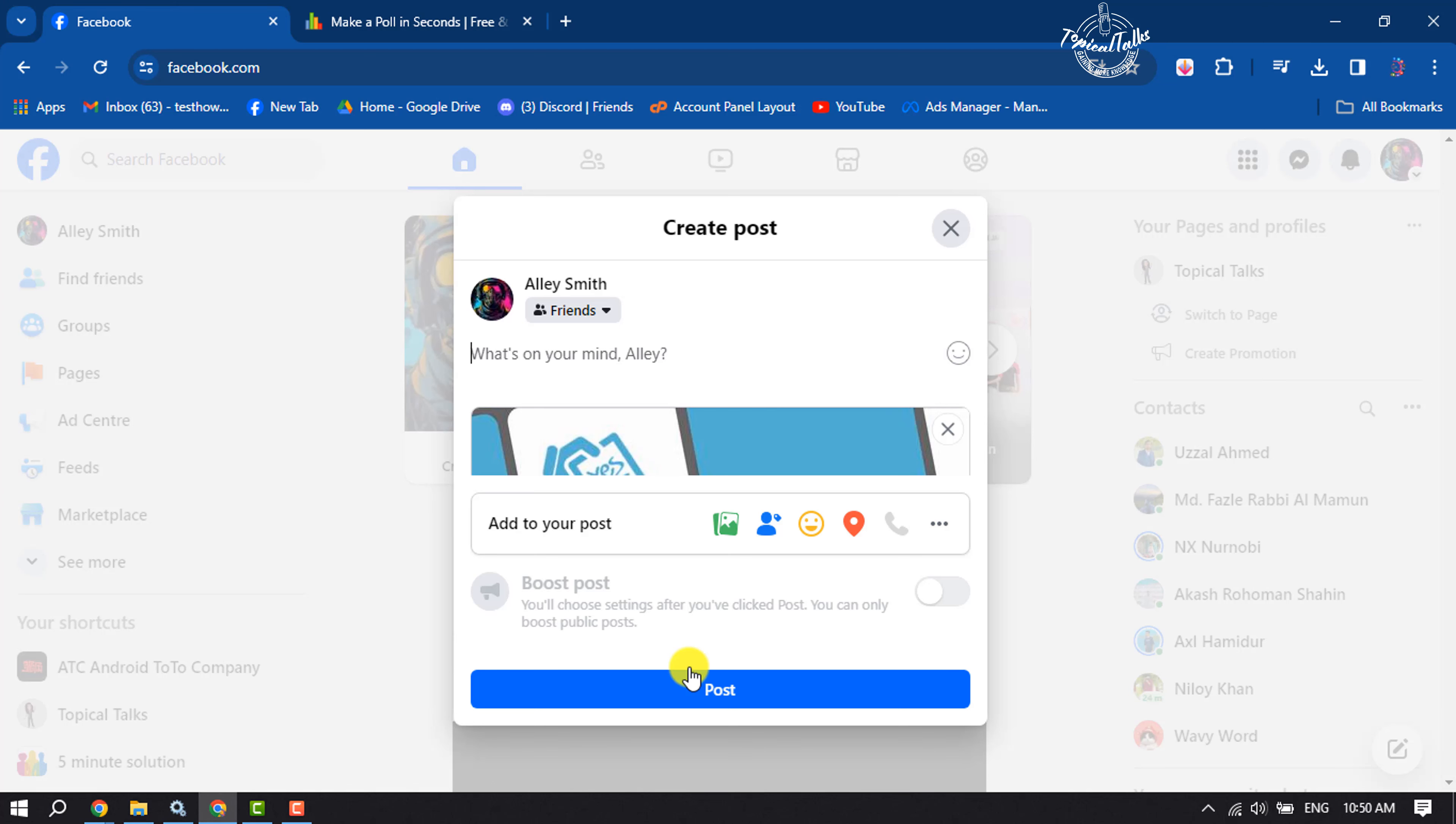Now post this poll on your Facebook profile. All of your Facebook friends and followers will be able to vote on the poll by tapping on this link. So this is how we can create a poll for our Facebook post.